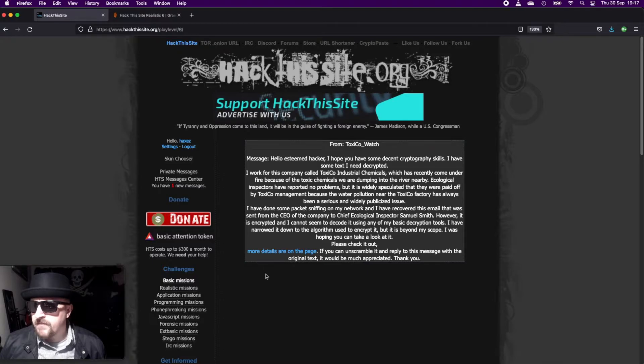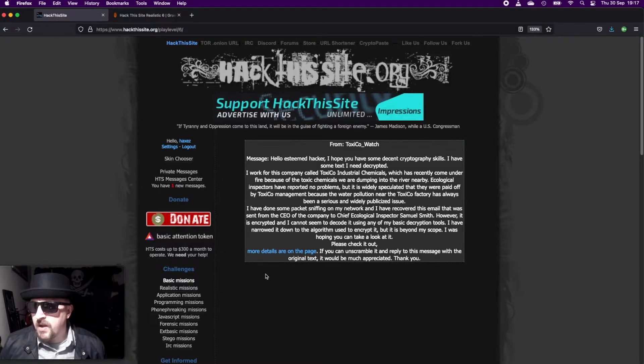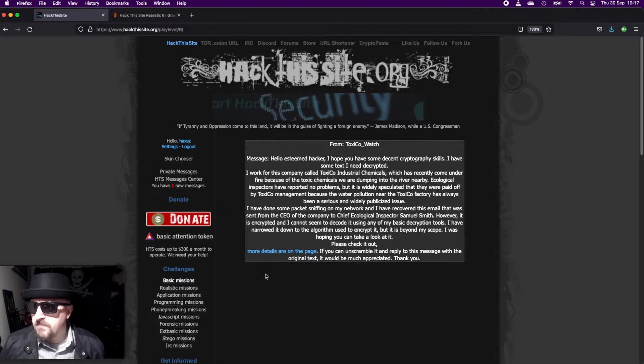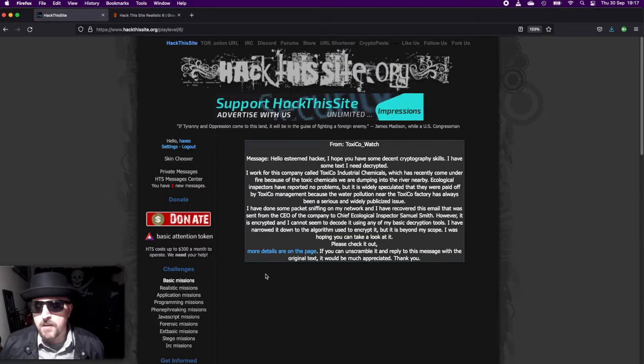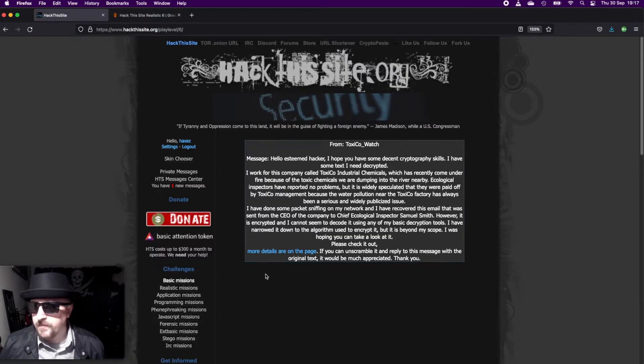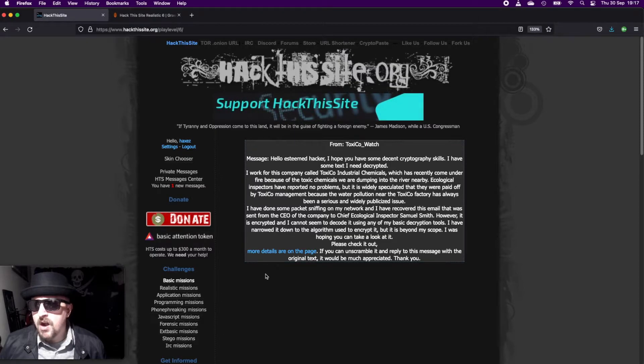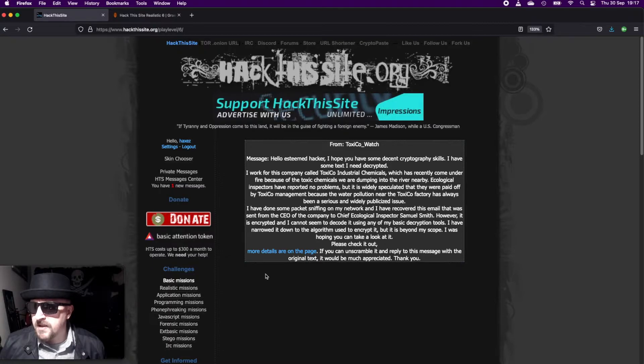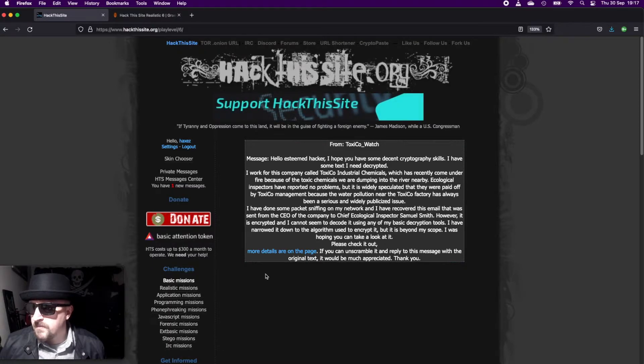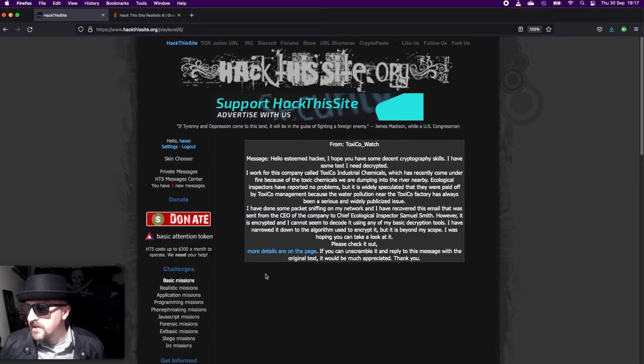Ecological inspectors have reported no problems, but it's widely speculated that they were paid off by Toxico management, because the water pollution near the Toxico factory has always been a serious and widely published issue. I have done some packet sniffing on my network and I have recovered an email that was sent from the CEO of the company to the chief ecological inspector Samuel Smith.